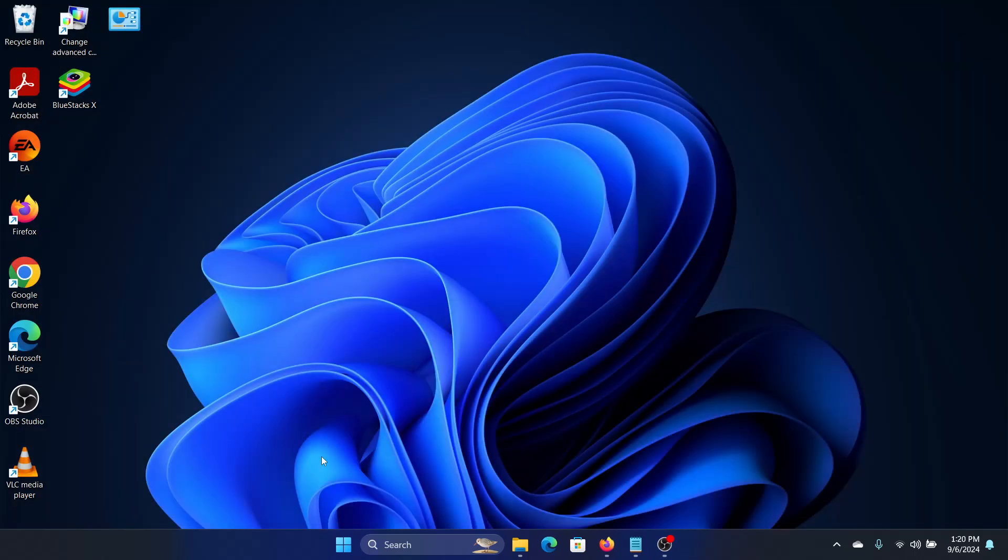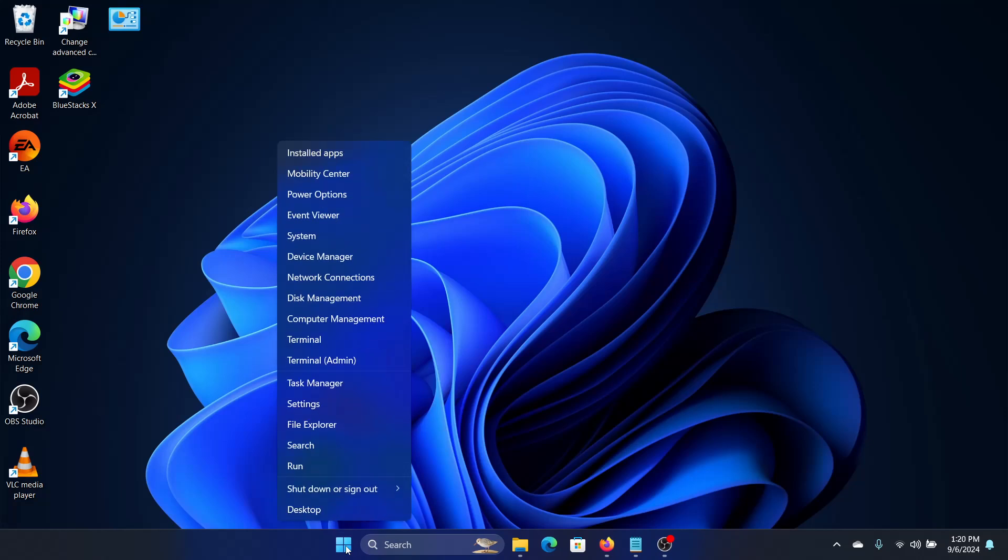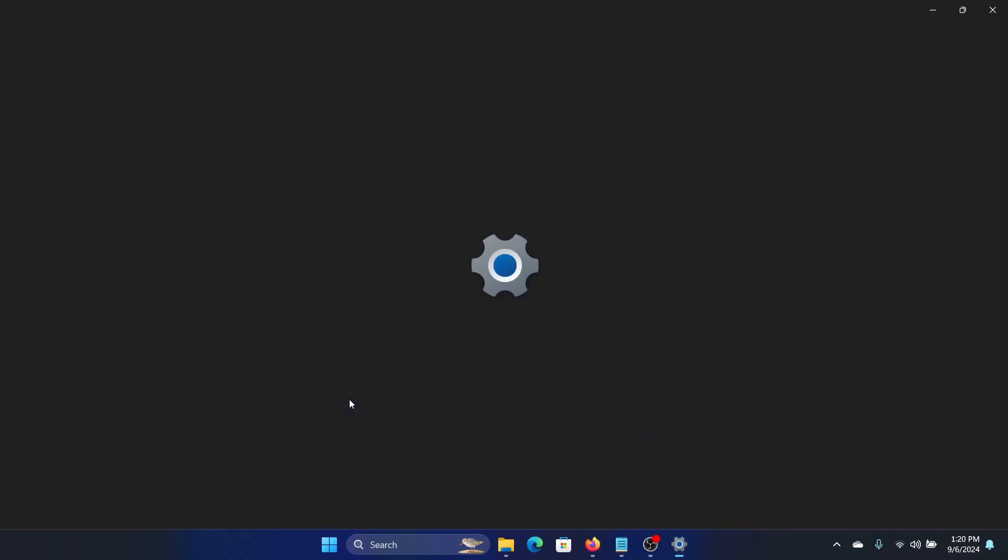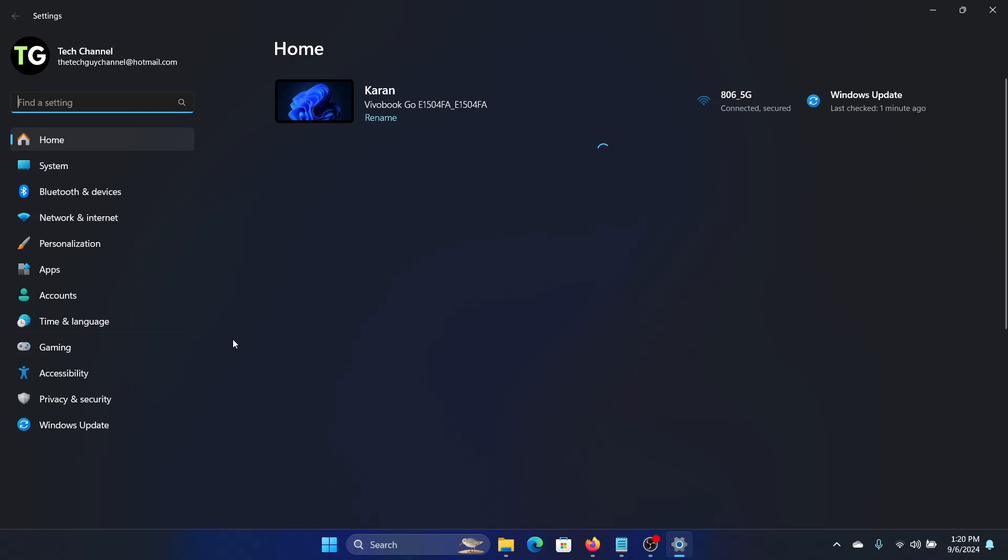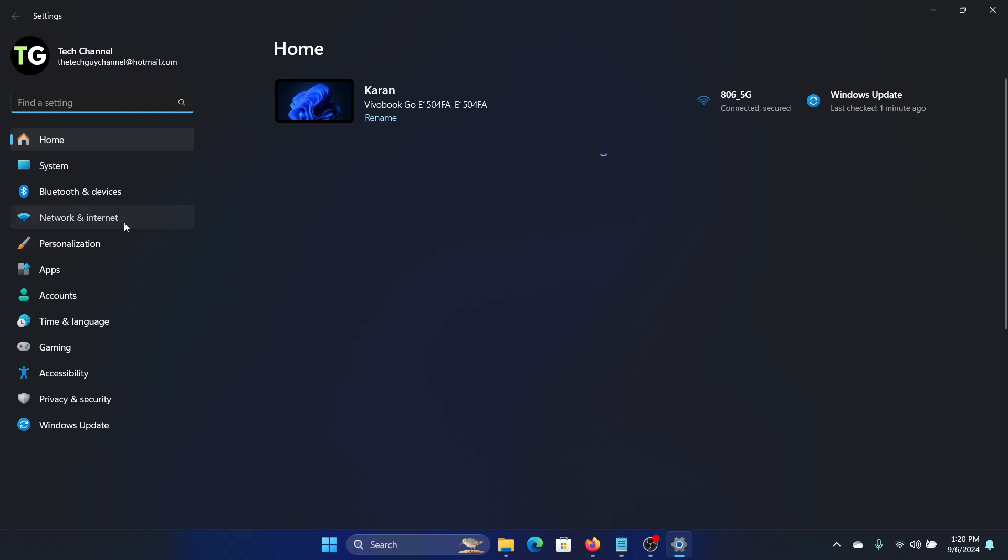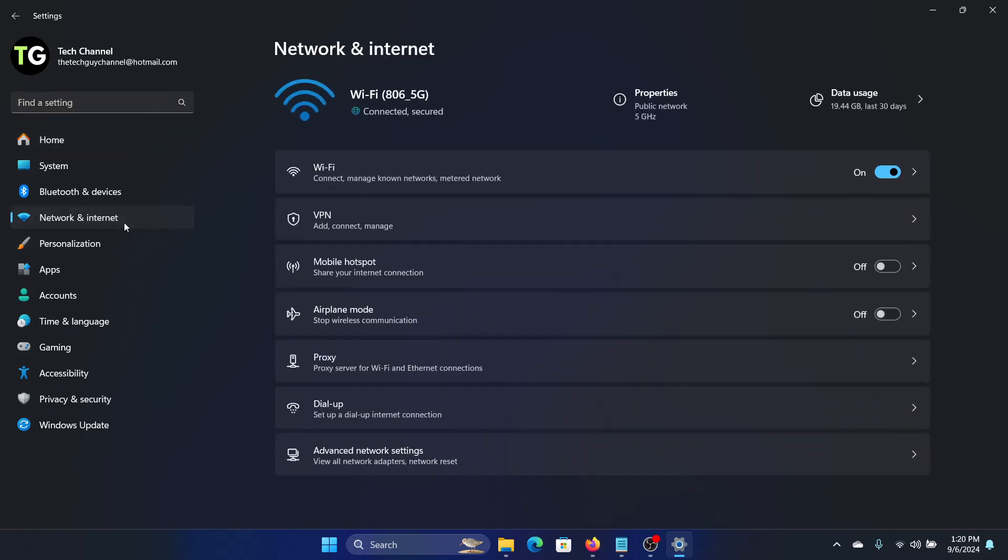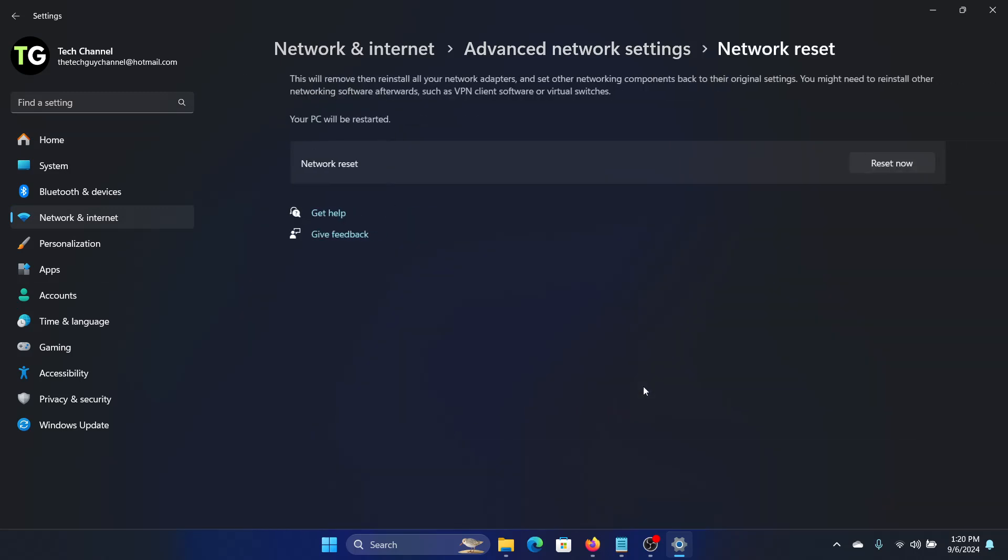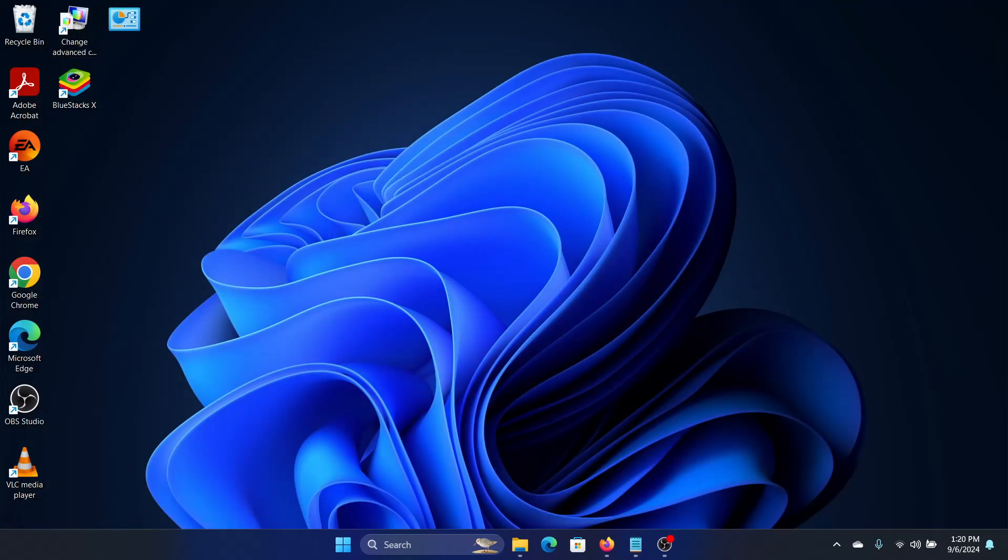After this, if it's still not working, we can also try a network restart. We'll right-click on the start button, go to Settings, go to Network and Internet, then click on Advanced Network Settings, click on Network Reset, and then click on Reset Now.